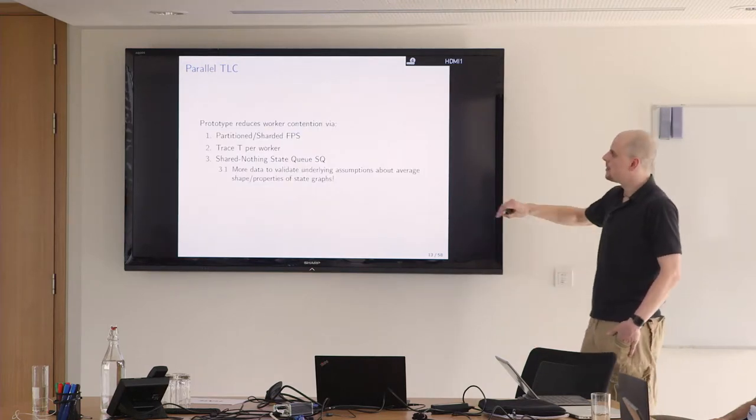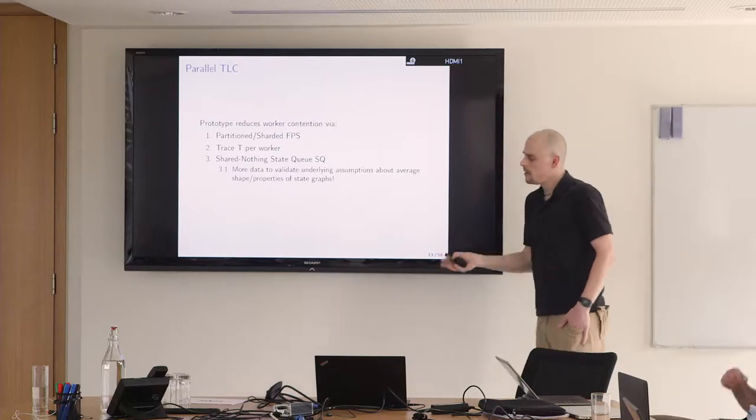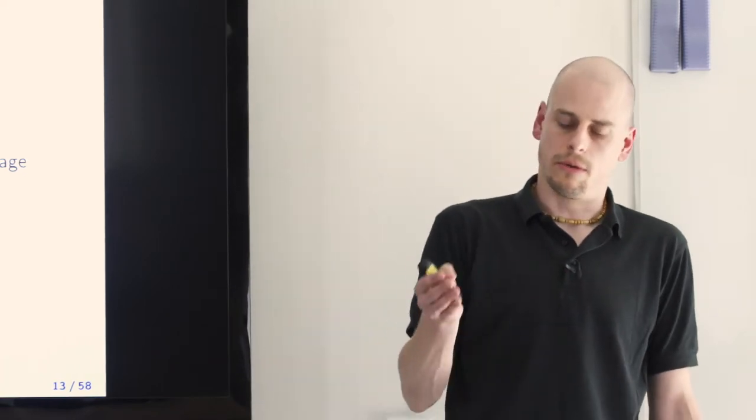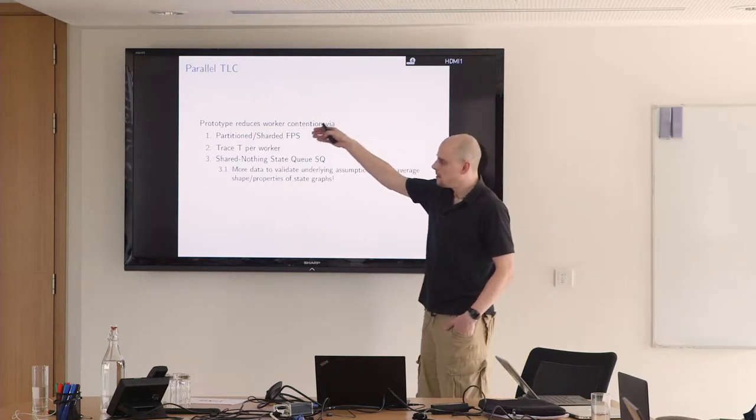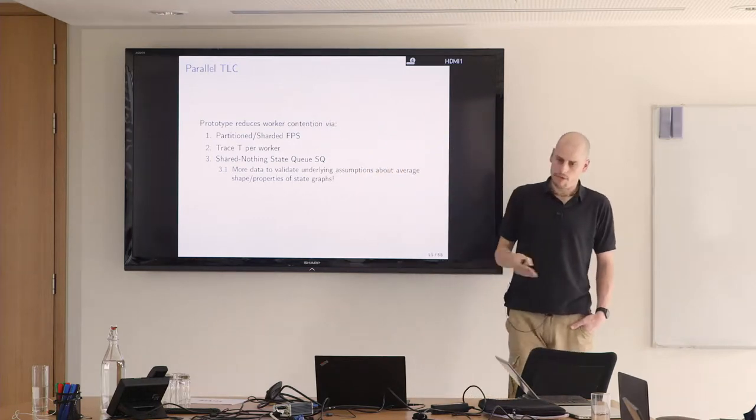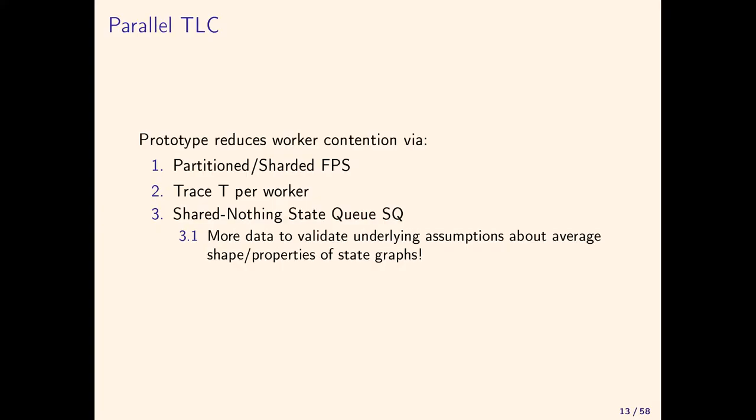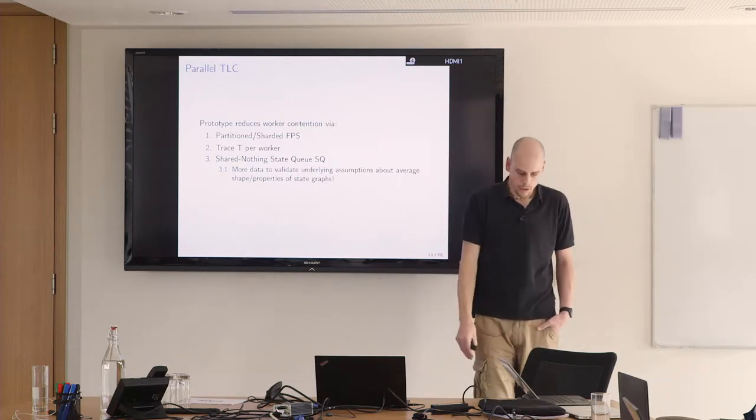We have a prototype of TLC that scales a little bit better. TLC got written 20 years ago under the assumption that you have like four to eight cores. Four cores do next state exploration, one core adds something into the fingerprint set, another adds to the state queue, and the third one adds to the trace. That's a good enough model for 20 years ago. Nowadays with 128 cores this model doesn't hold anymore.